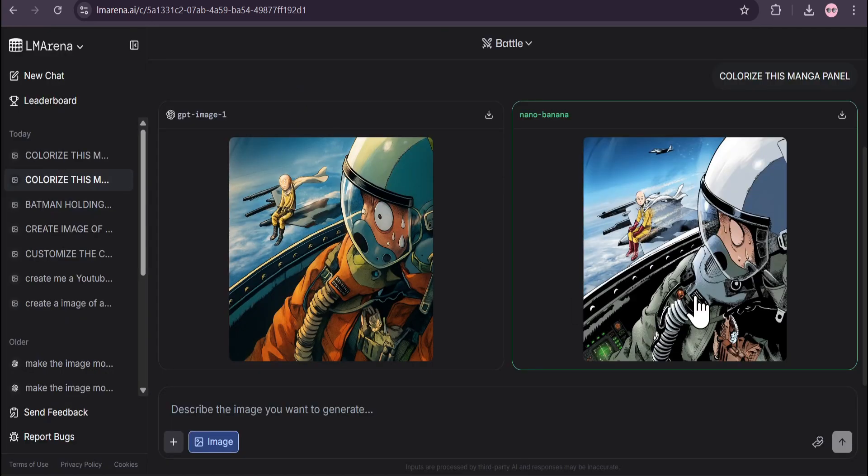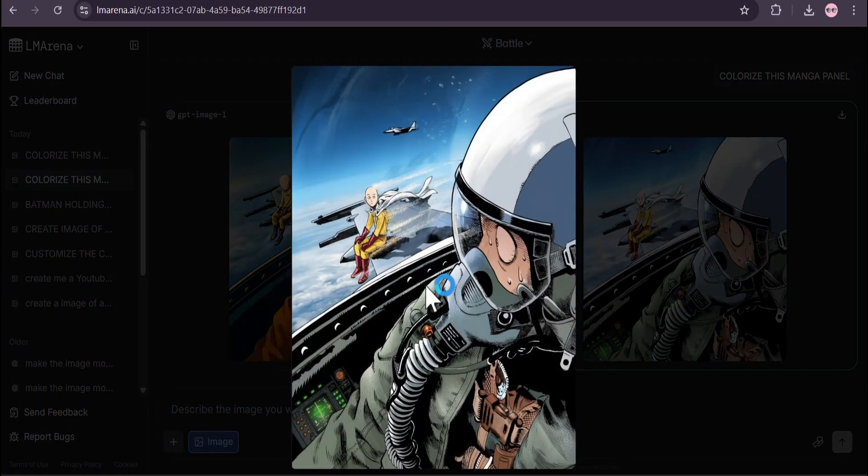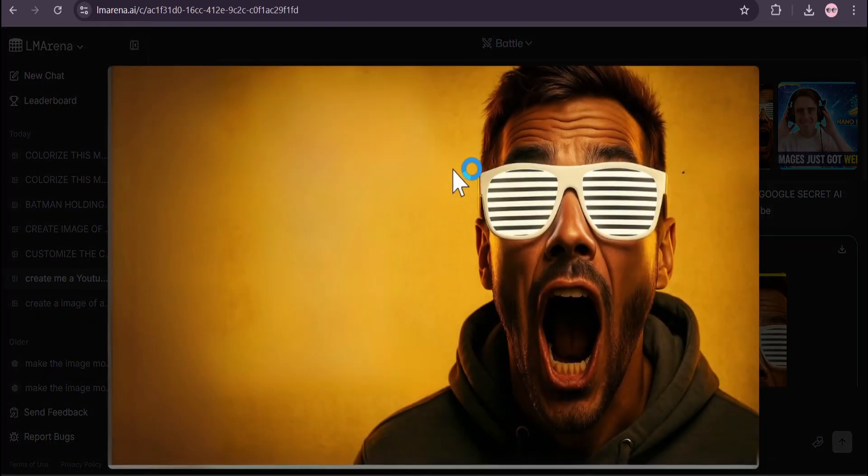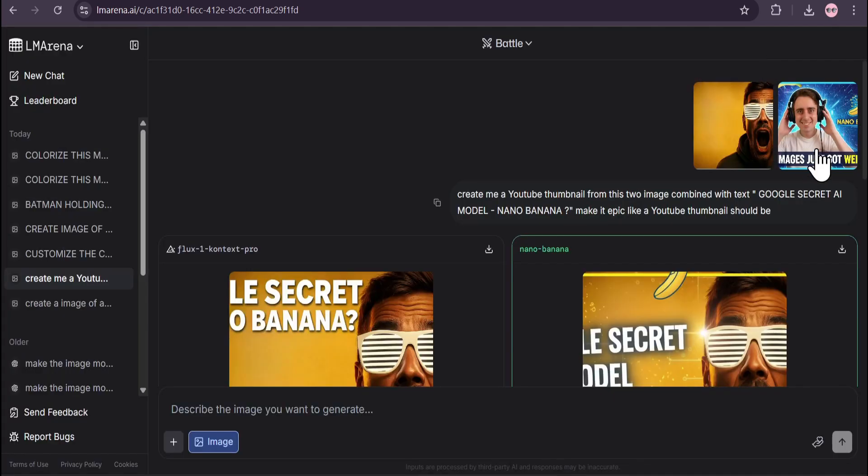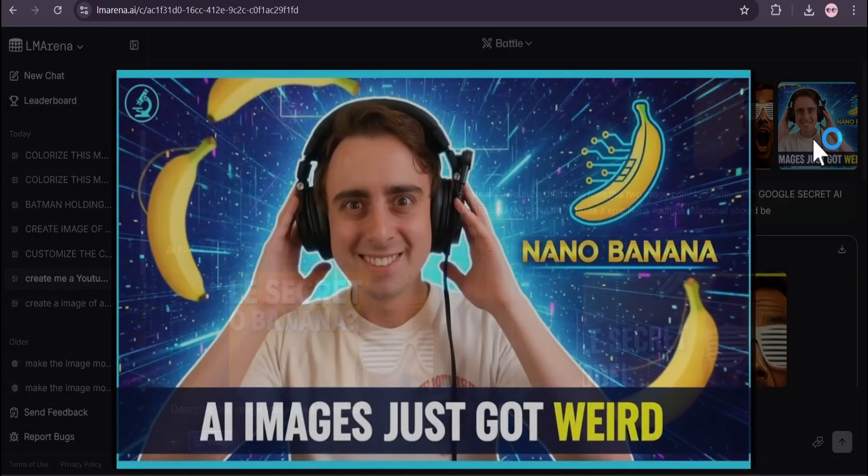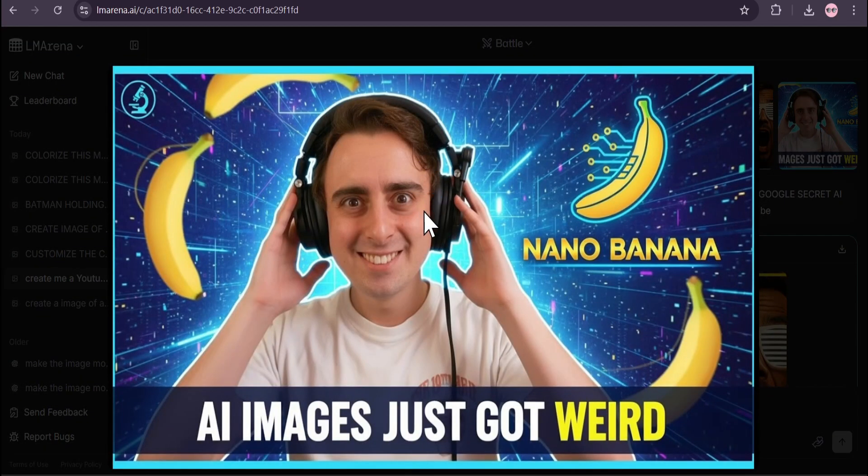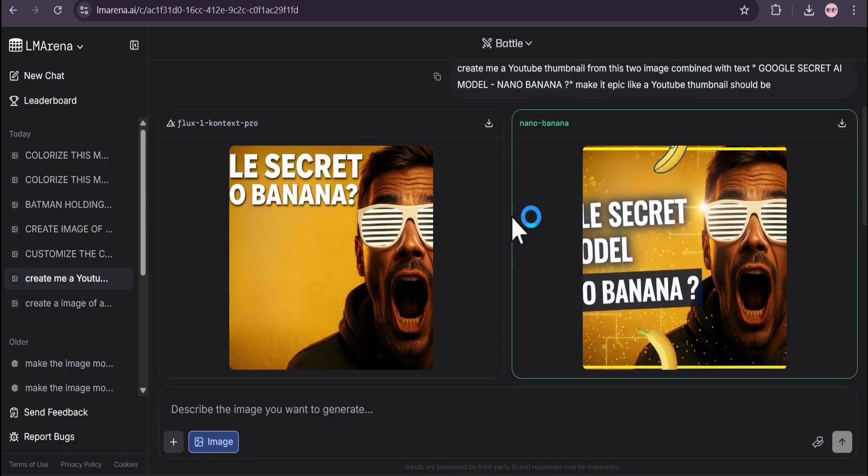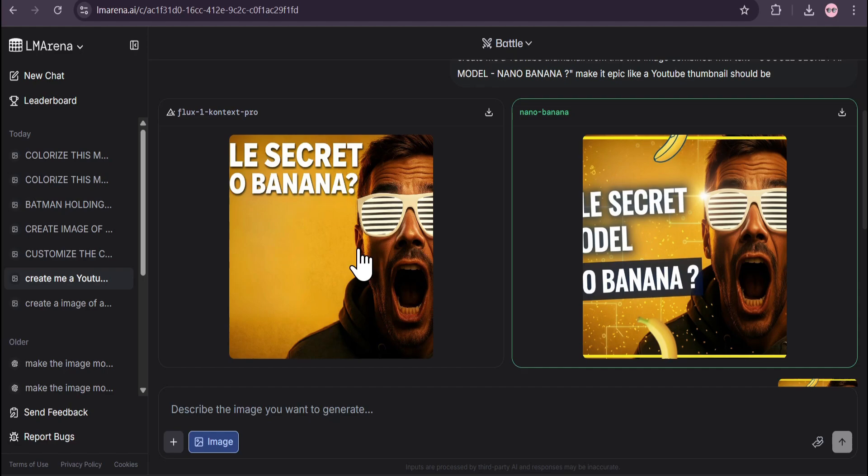If you click on this video, I also created the thumbnail with Nano Banana. I uploaded this image and another YouTuber's image - Mad Pete Video Pro. I told it to create my YouTube thumbnail from these two images combined with the text 'Google Secret AI Model Nano Banana, make it epic like a YouTube thumbnail should be.'